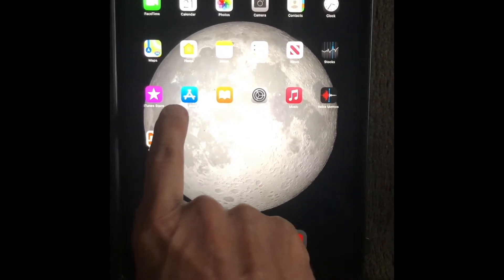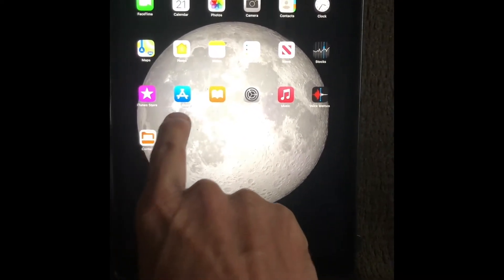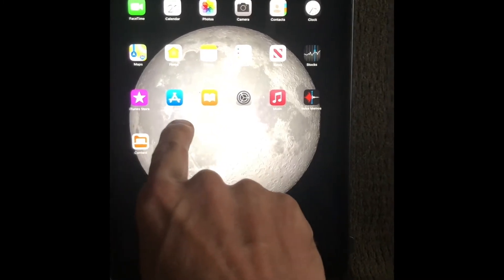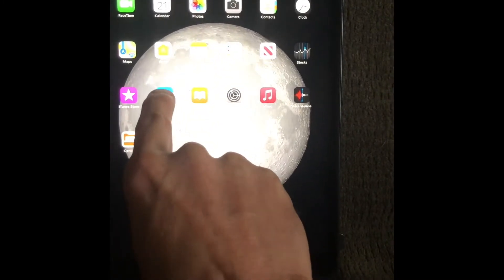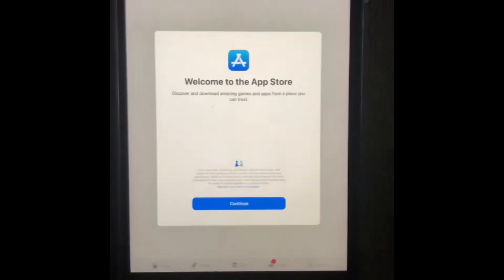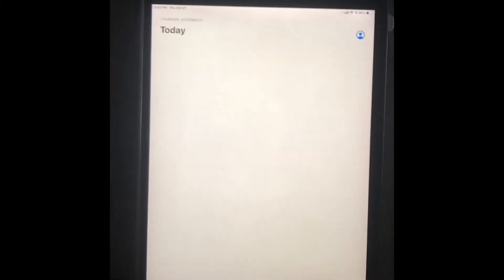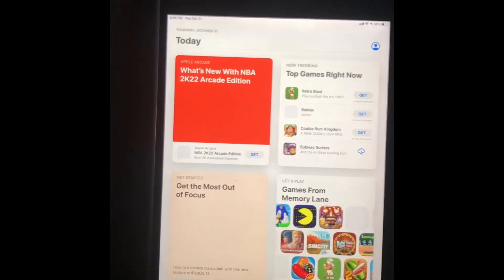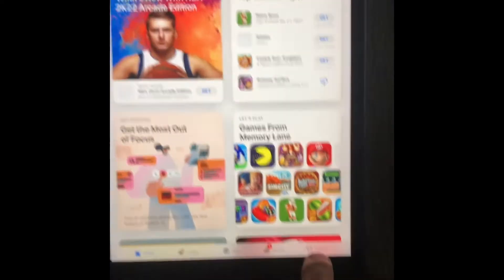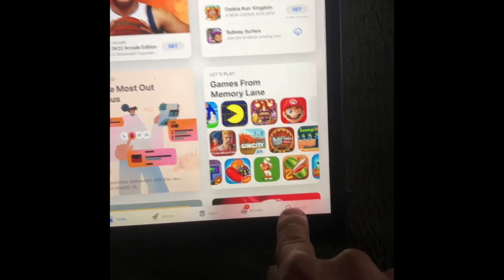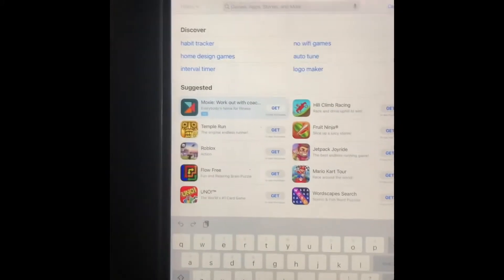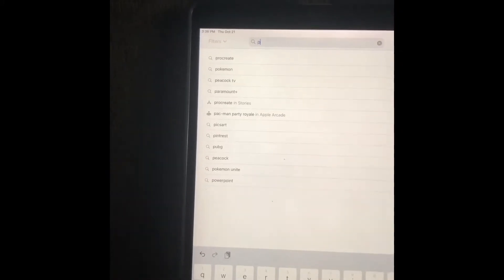First thing you're going to do is find this icon here that says App. This is for iPad — you click on it and it will take you to the App Store. Once you get into the App Store, click down here where it says Search, and then up there we're going to put in Patreon.